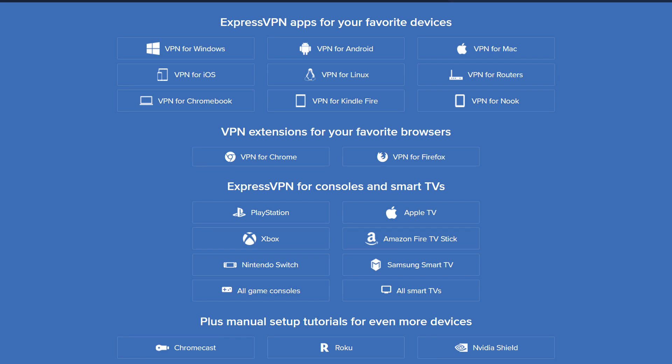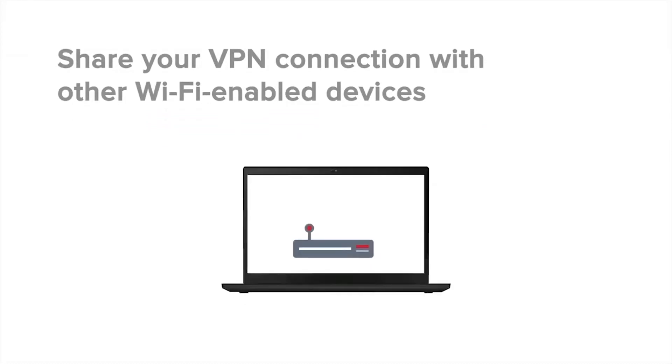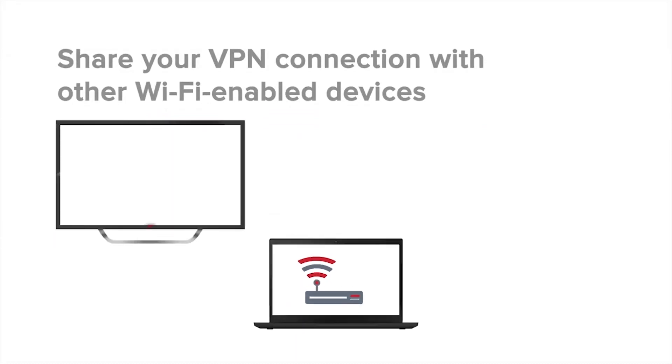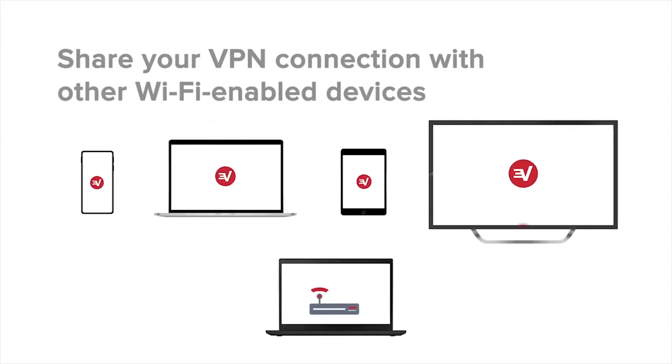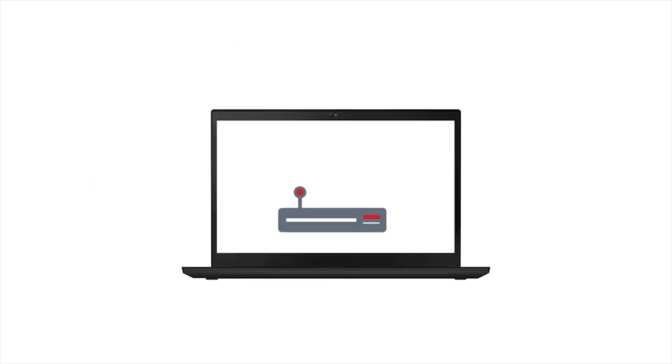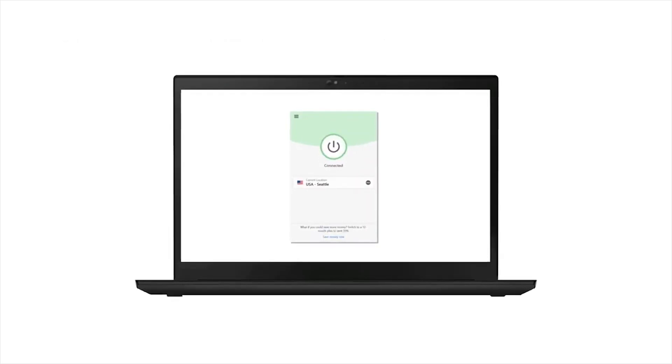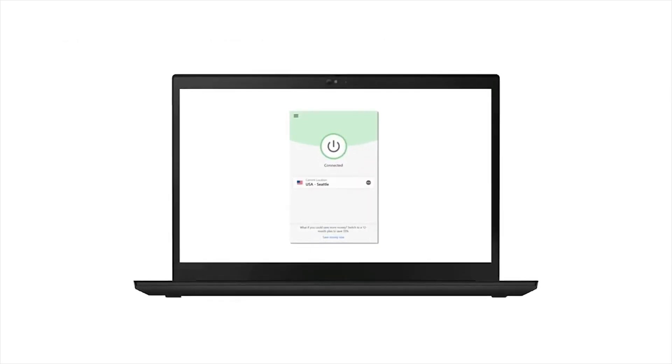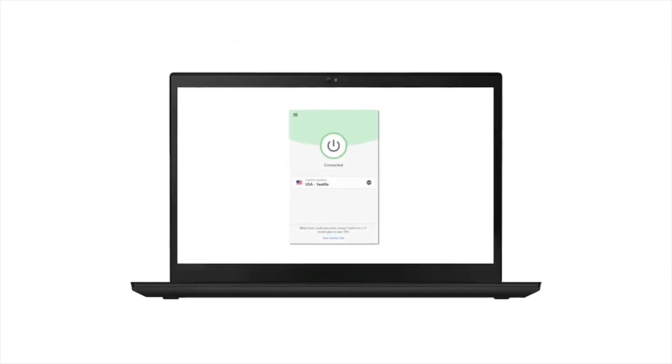You can also connect to up to five devices simultaneously. So that means you could be on your phone, your laptop, someone else could be using a VPN on a TV, and you're all able to access content you wouldn't normally be able to access.